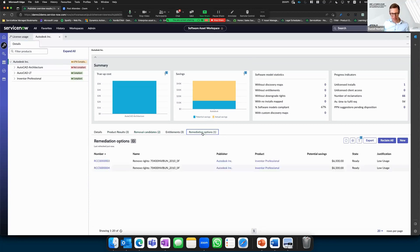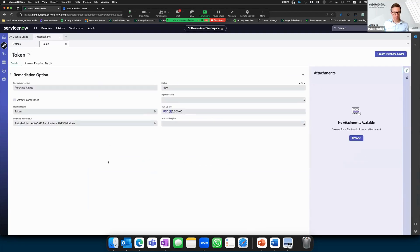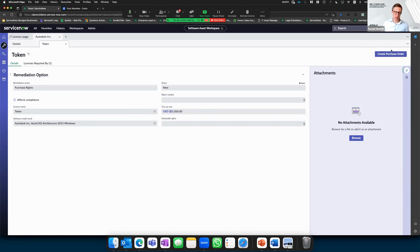The remediation options here show we need to purchase additional rights. One example of automating this process: if I need to buy five additional rights for AutoCAD Architecture, I can move to the next step in the remediation workflow and create a purchase order directly in the same tool. This follows a pre-configured process with approval steps — for the IT manager, R&D manager, and Finance — before sending the purchase order to the appropriate vendor or reseller.